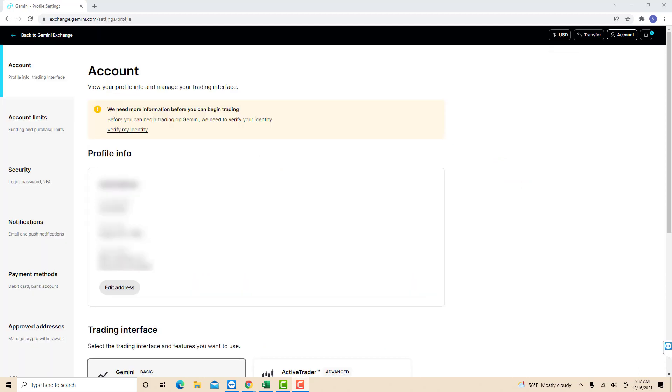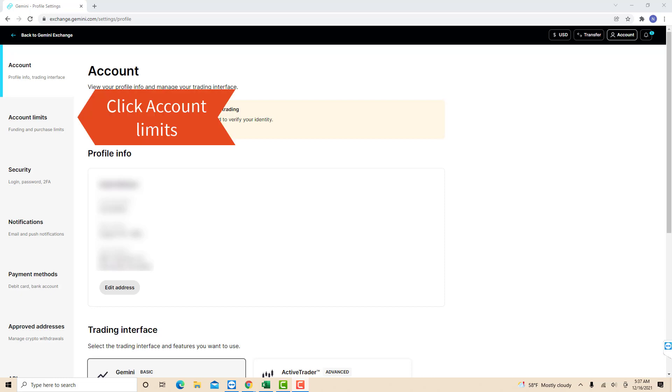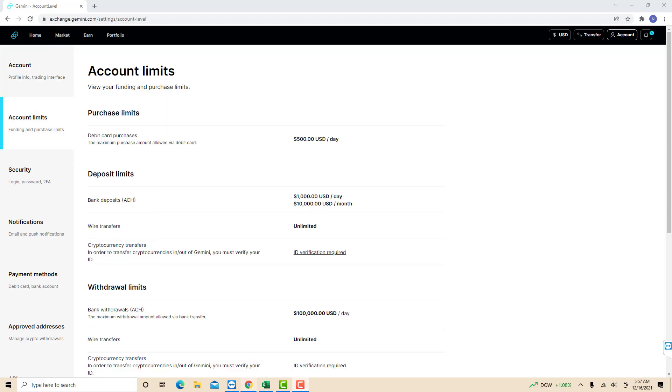Now, you will see several tabs on the left side menu. Click on the tab that says Account Limits. And now you will see your account limits.